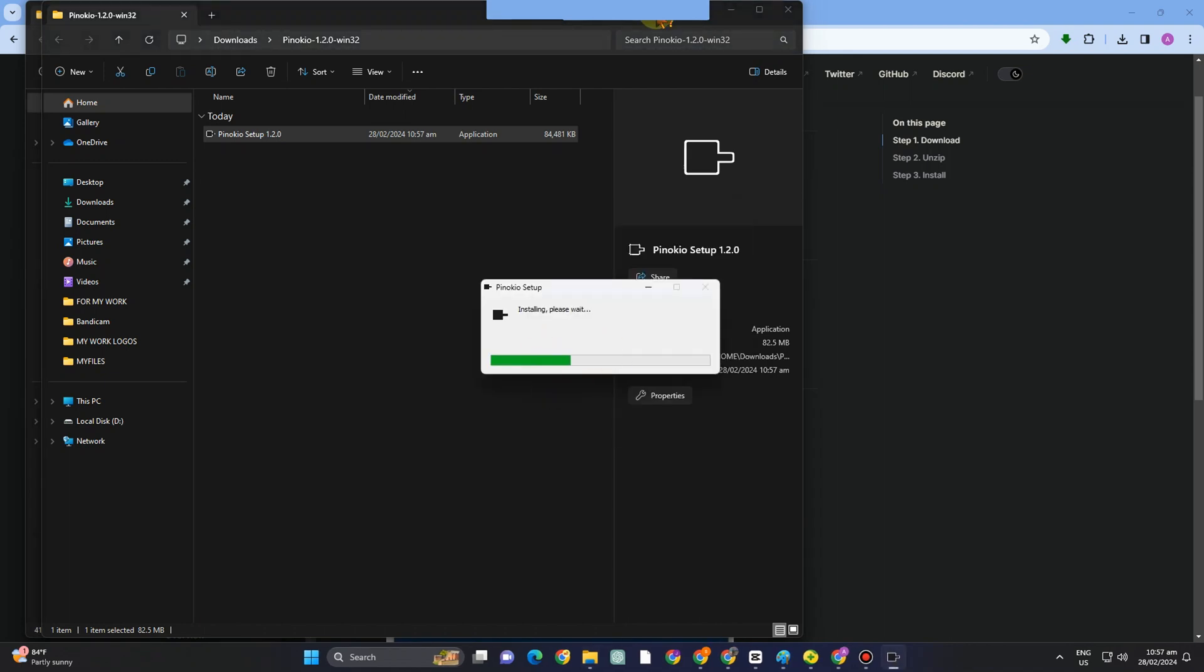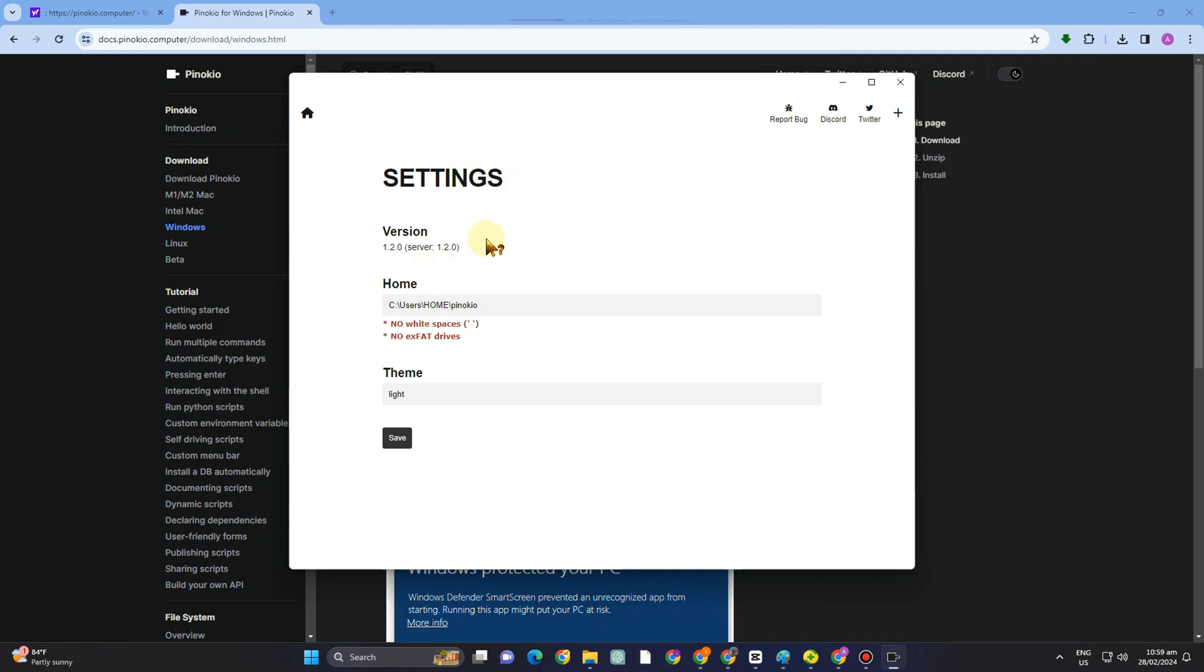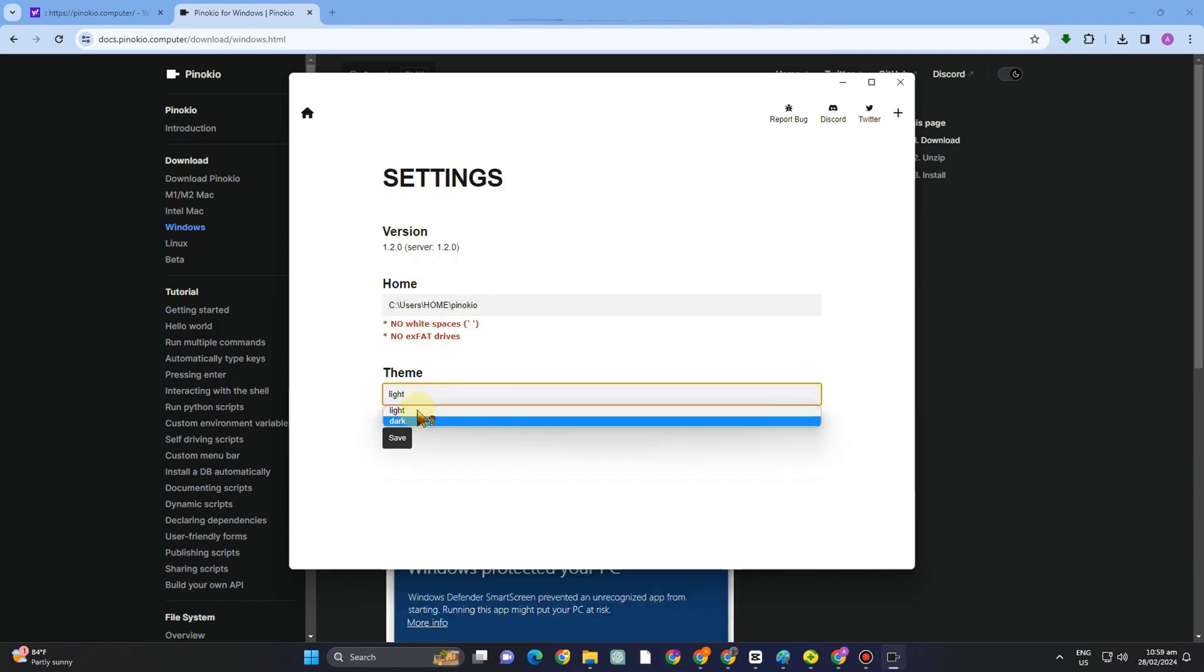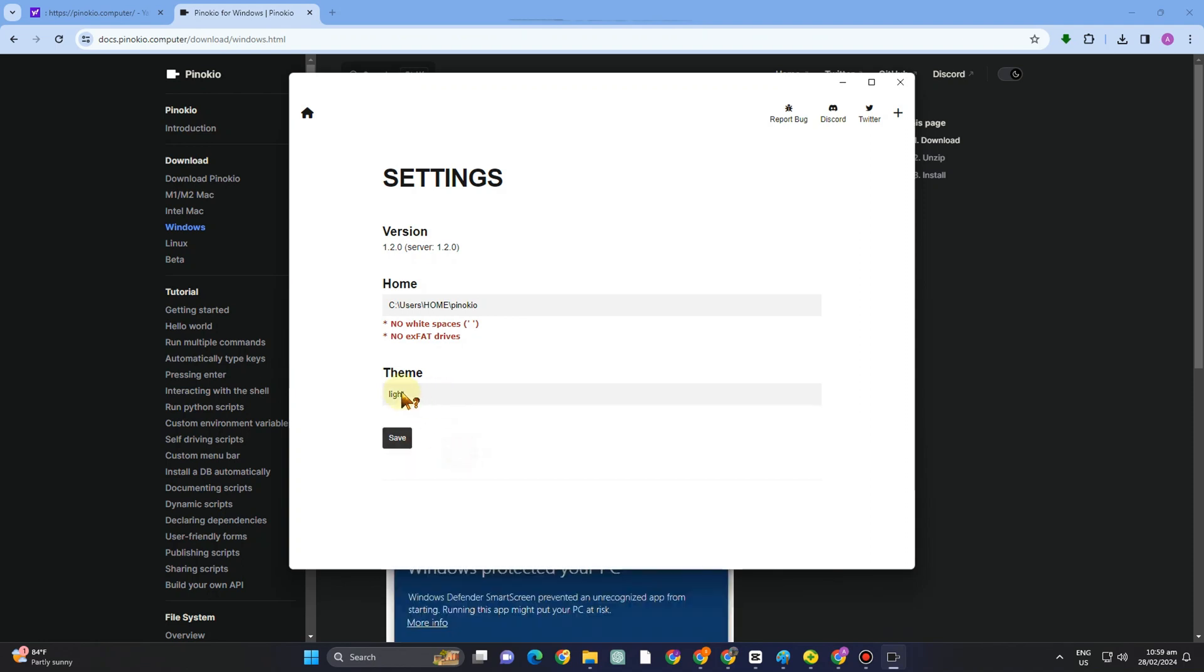So as you can see, it's now installing. Now once done, probably you will see this one. Diversion, home, and theme. You can change this to dark if you want, and then you just have to click save.